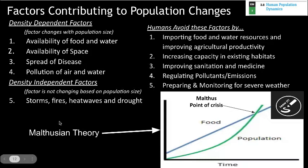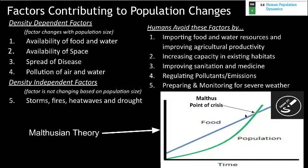Related to this is Malthusian theory. Thomas Malthus basically said that eventually, as a society, we'll reach a point of crisis where food production increases linearly and human population grows exponentially. At some point, there will be a crisis where population growth exceeds our ability to produce food.